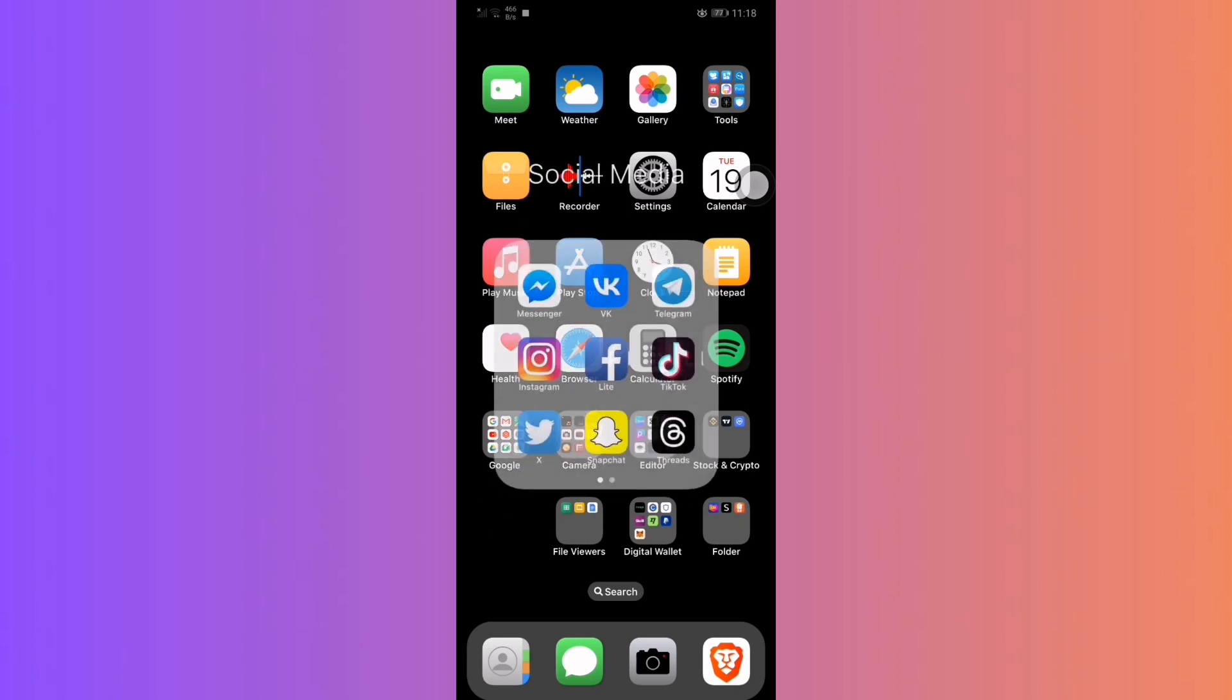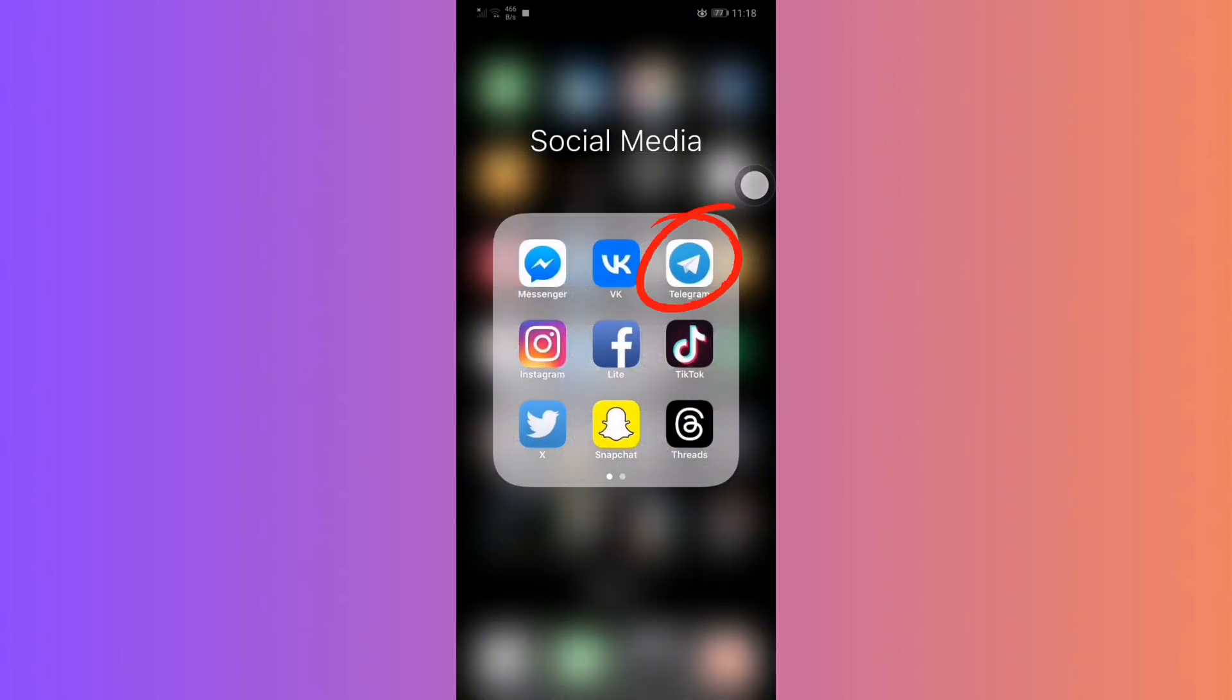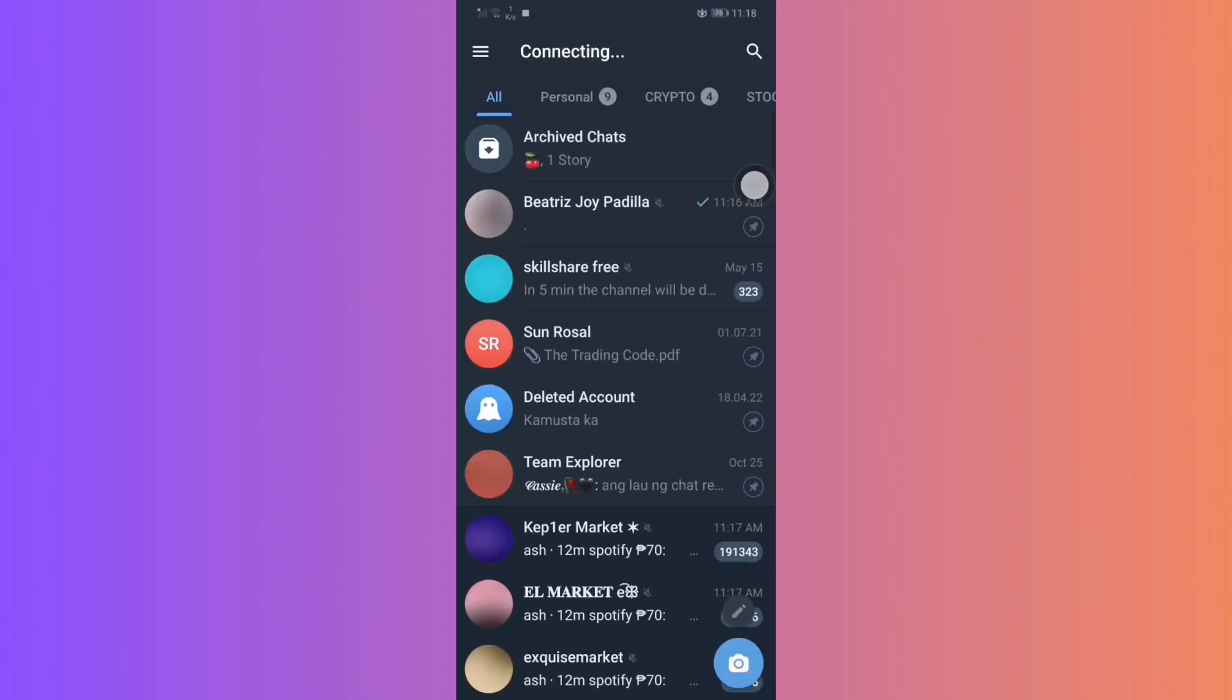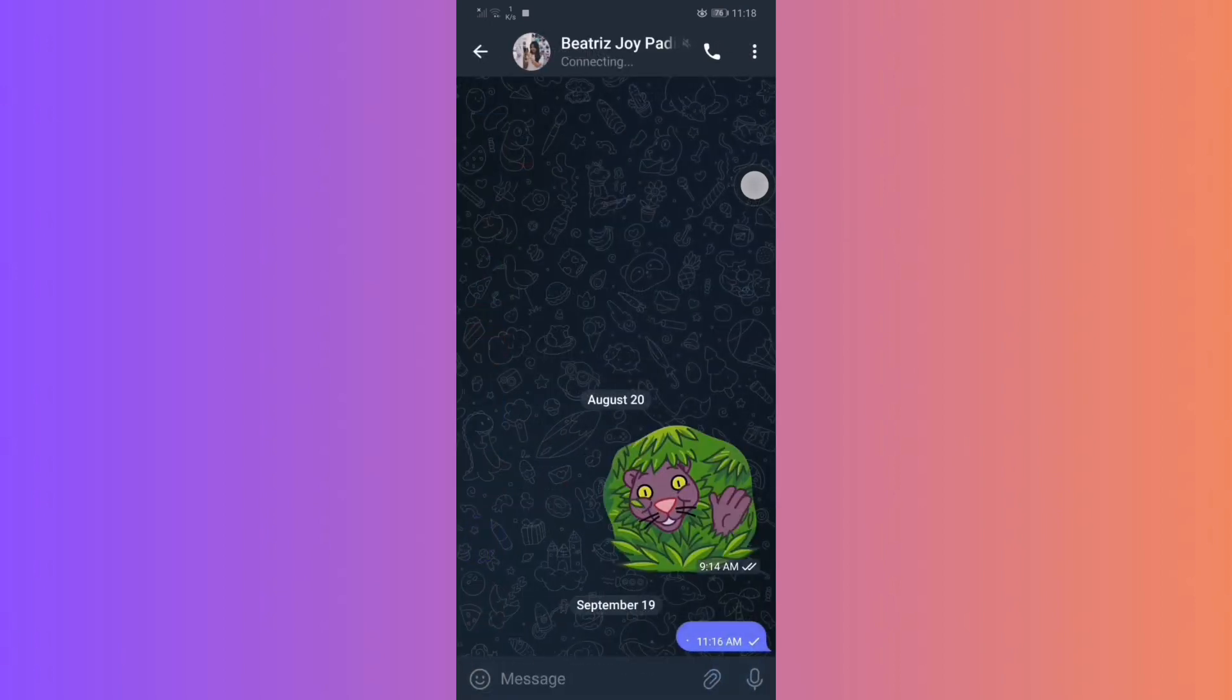First, open the Telegram app. Then, navigate to the chat where you'd like to send the disappearing messages.